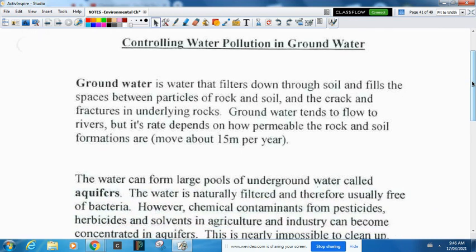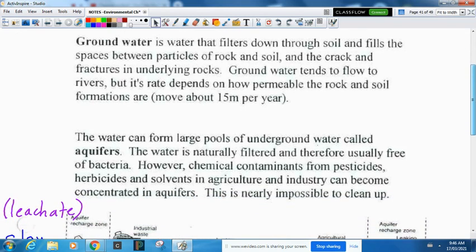Groundwater is the water that's underground. It filters through rock and soil and moves really slowly — about 15 meters per year. Groundwater tends to flow to rivers, but its rate of flow really depends on how permeable the rock is and how much space there is to move through. Because it's underground and goes through all the rock and soil, it's really well filtered — it might have a lot of minerals in it, but otherwise it's very clean.